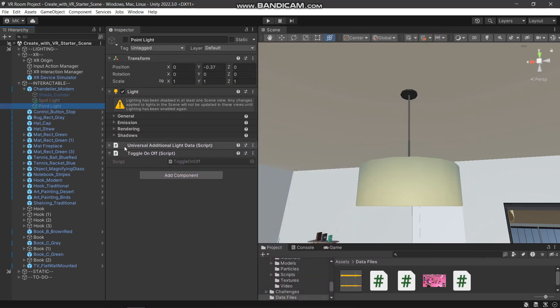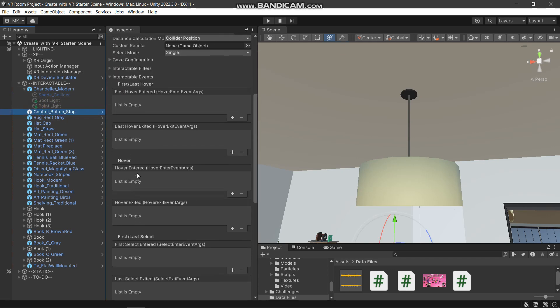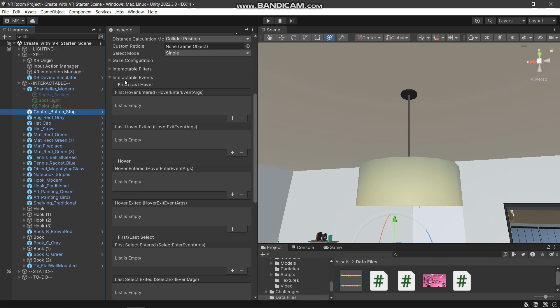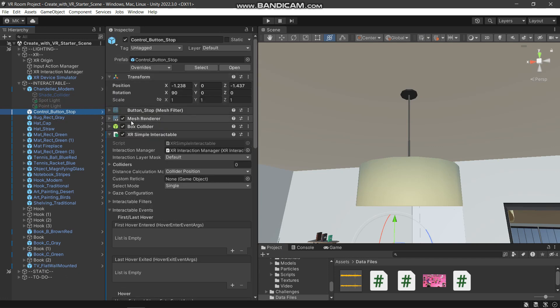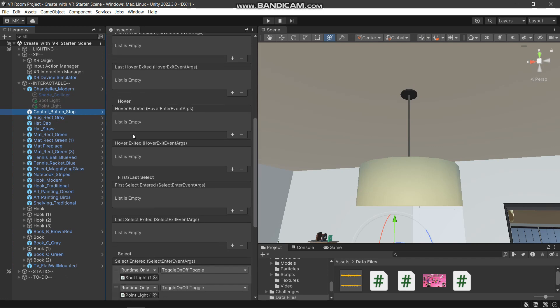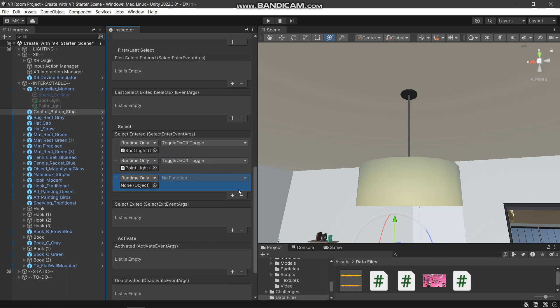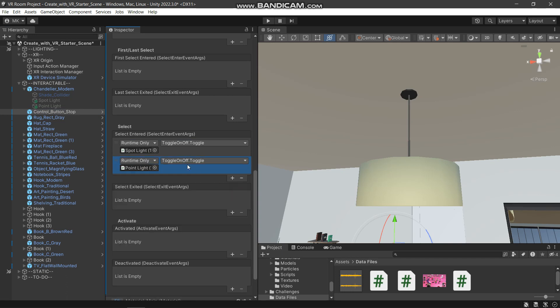We have that on both of these lights. Then what we are doing is on this button, we have these interactable events in the XR Simple Interactable. At the bottom, we have this select option, so on select entered, we added these two function states via this plus button.